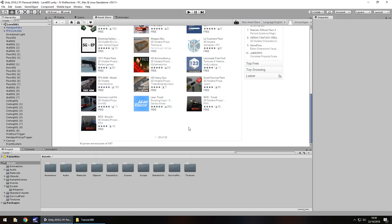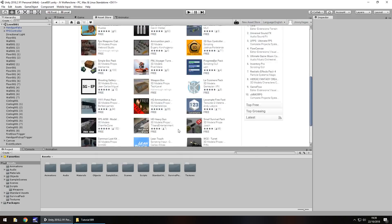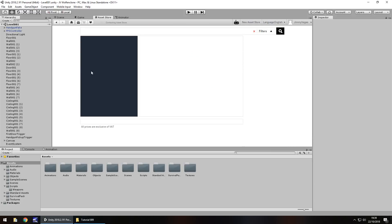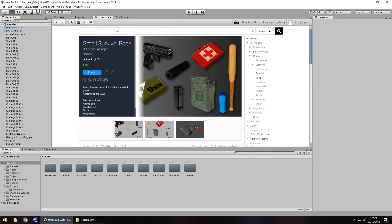One that did catch my eye when I was researching for this tutorial was this one, small survival pack. So I'm going to use this one because it has this little ammo clip right here, also a couple of other things that will come in useful along the way.